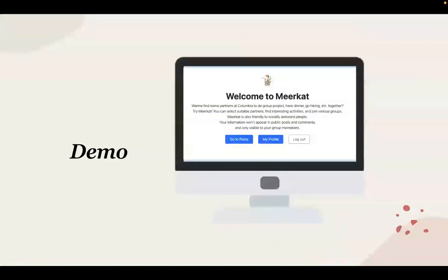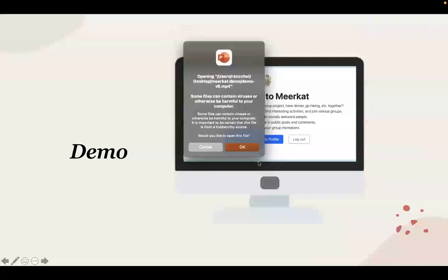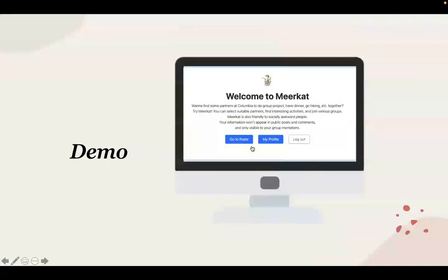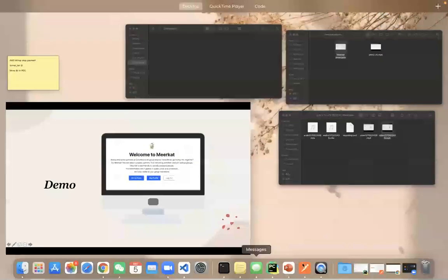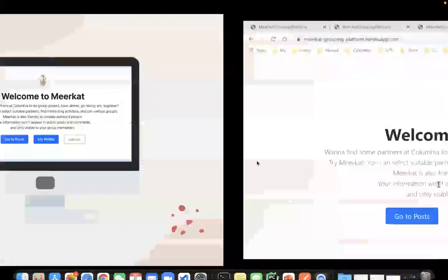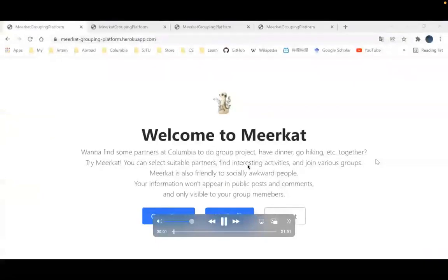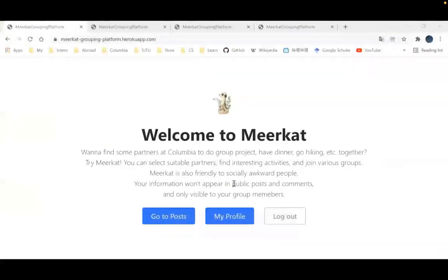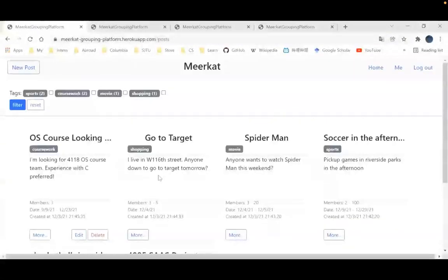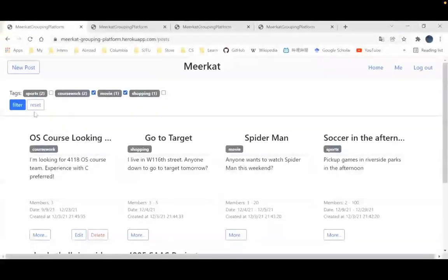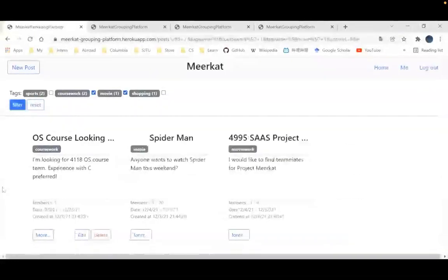Now we will show you how our website actually works. You can see this is the homepage of our website, and you can go to the dashboard for all posts. You can filter a post by the text you are interested in.